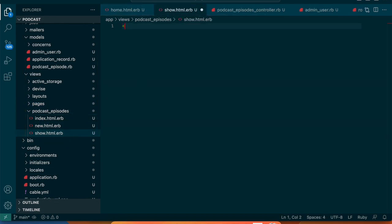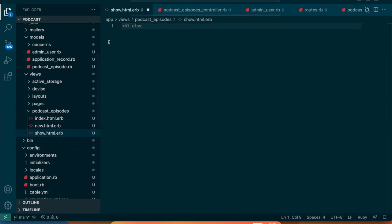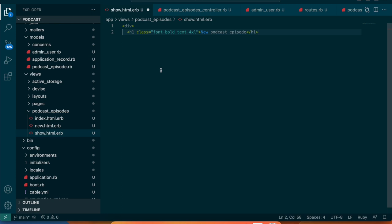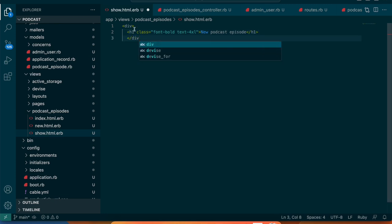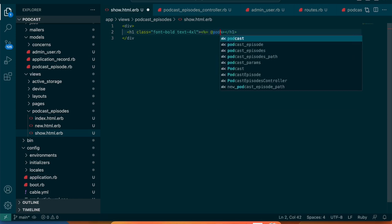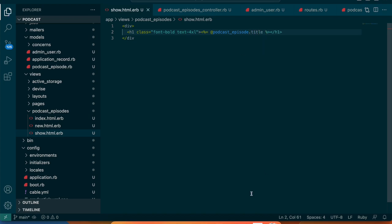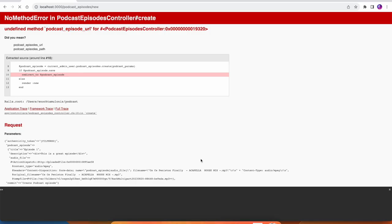We also need to add a show.html.erb view in the podcast_episodes folder. We'll copy some styling from the new page — the h1 and the div — and instead of 'New Podcast Episode' we'll display podcast_episode.title. Going back we can see 'Episode One' showing correctly.